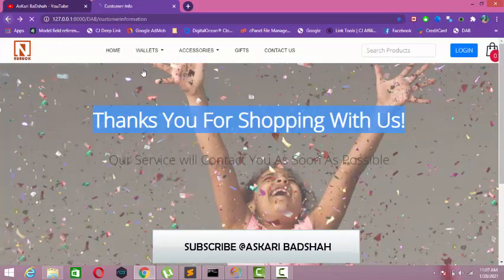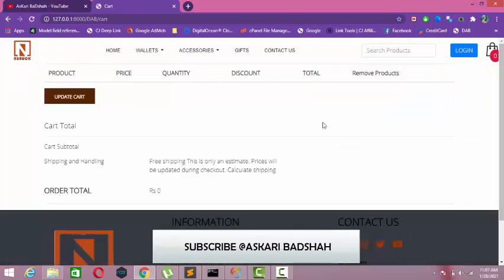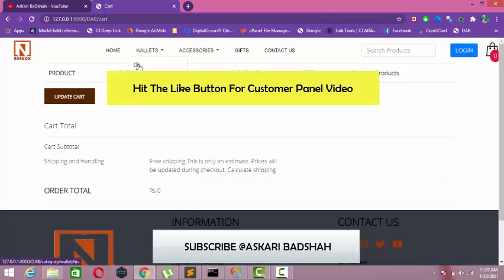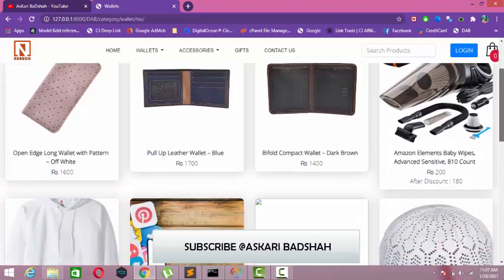I will show everything in my next video, inshallah. Let's check the cart. I will upload it as the second part, inshallah.